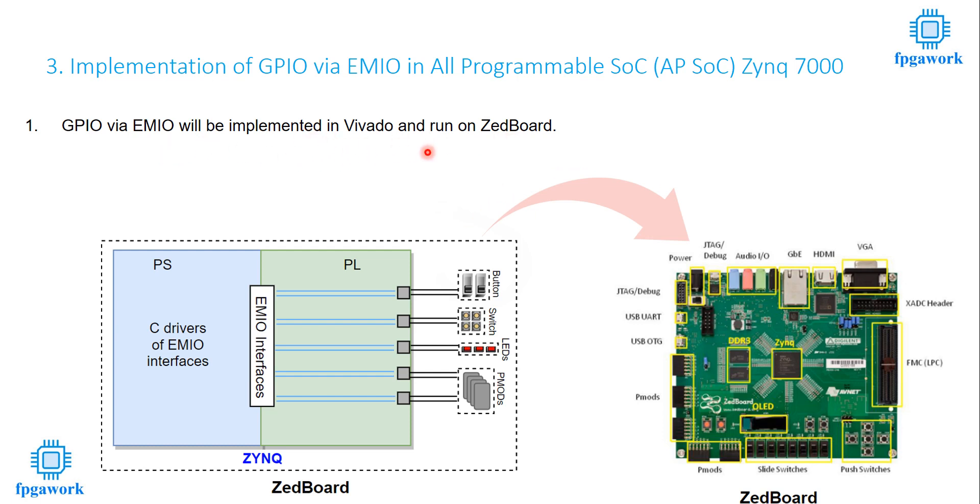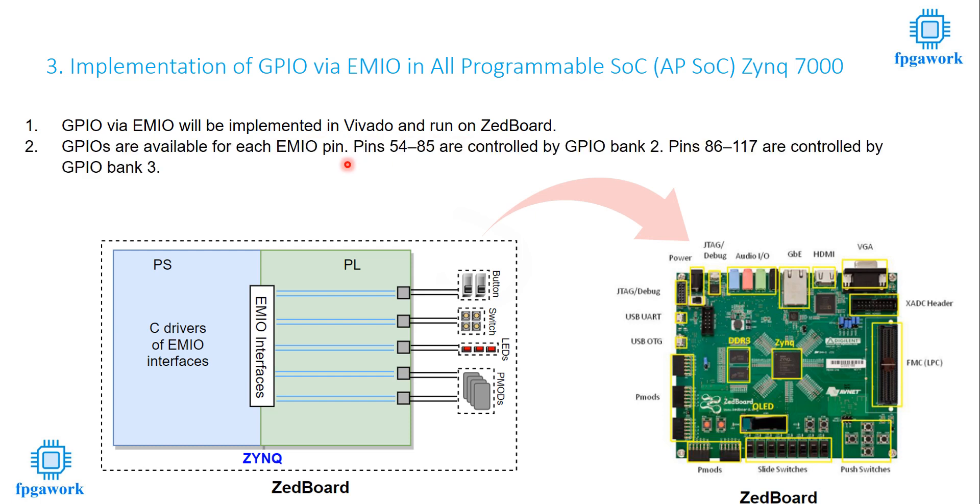Of course, I will be using Vivado as a software and Z-Board as a hardware. We already know that there are four different GPIO banks, banks 0, 1, 2 and 3, which all together makes 117 GPIO pins. Banks 0 to 1 are accessible to MIO and banks 2 to 3 are accessible to EMIO. So from pin 0 to 53 makes MIO pins and from 54 to 117 pins makes EMIO pins.